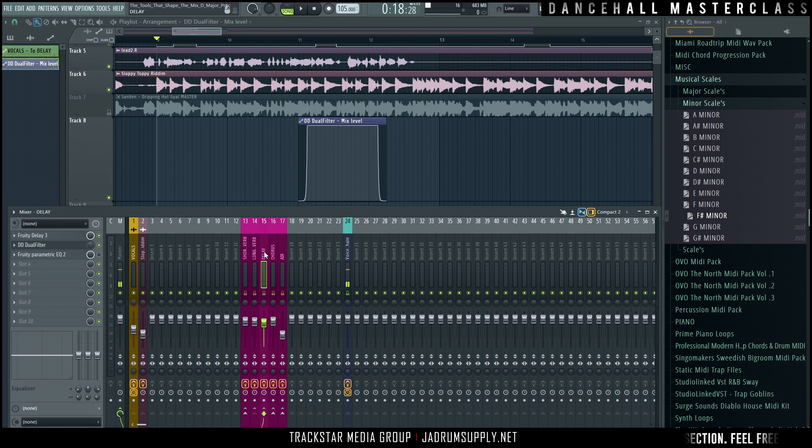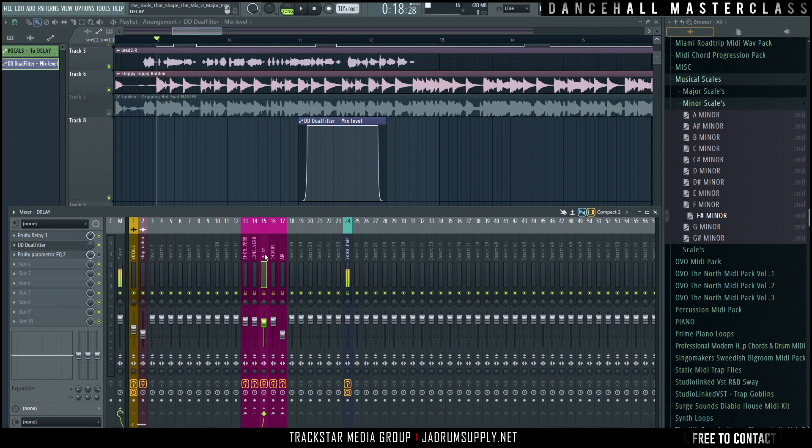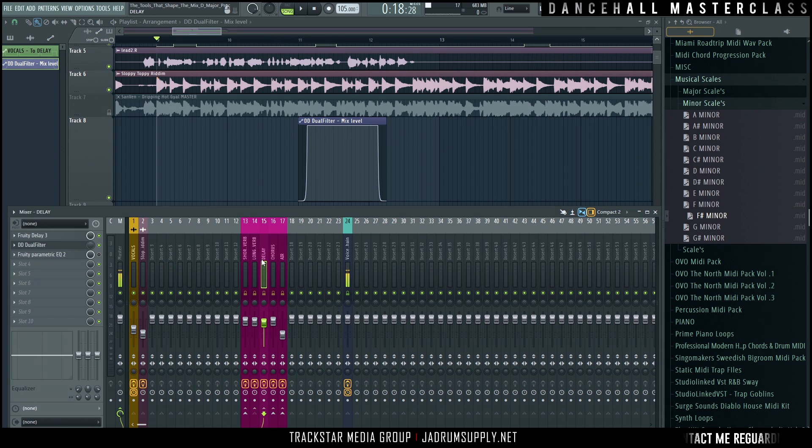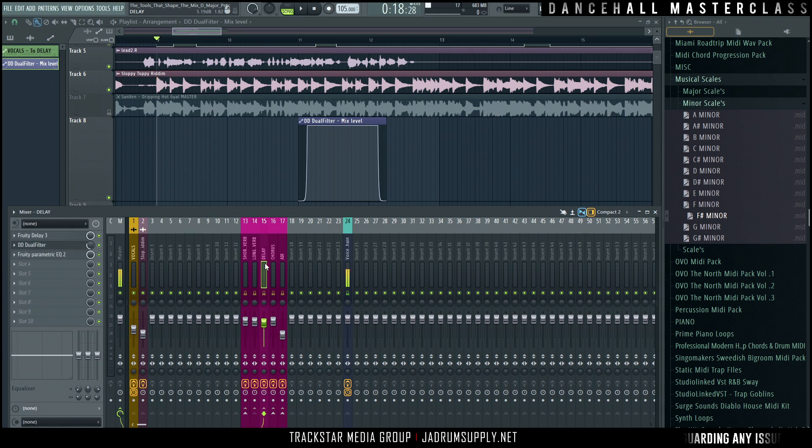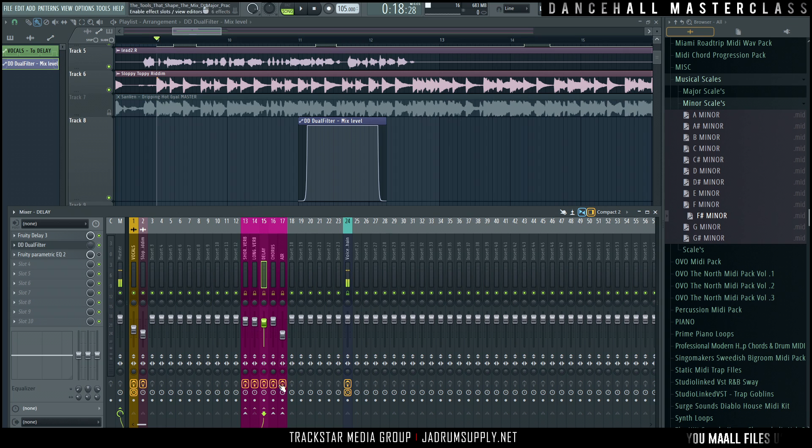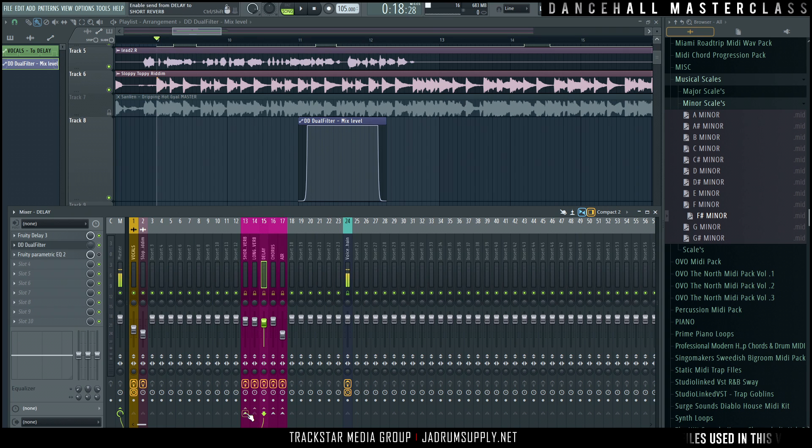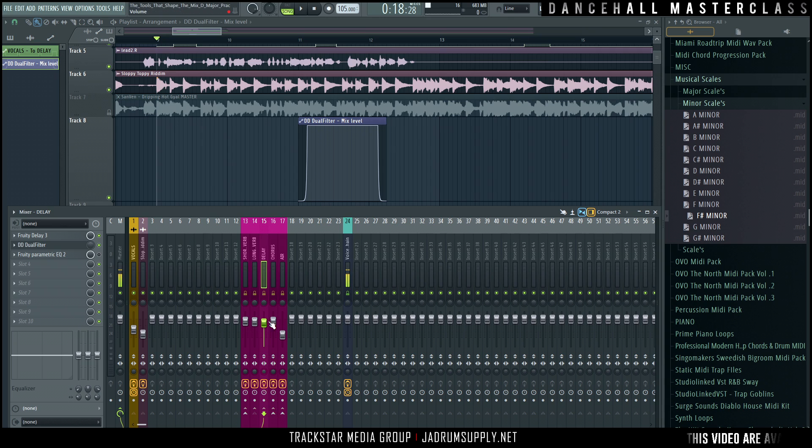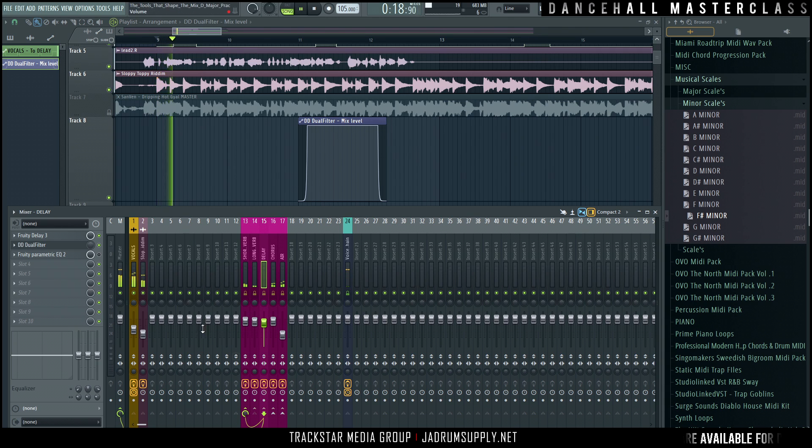And then we can even go further. So if I wanted to, I could basically take the delayed signal and route it into any one of these reverbs. Now, so I could route it in here. Let's turn off the beat.